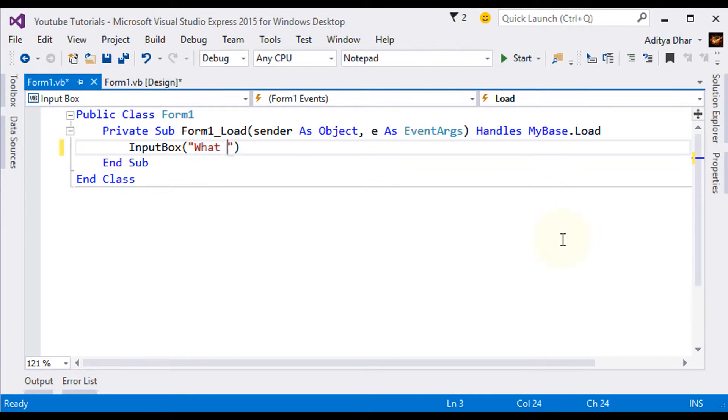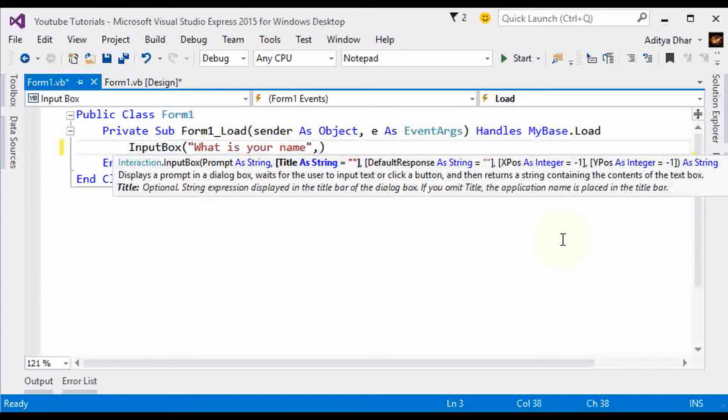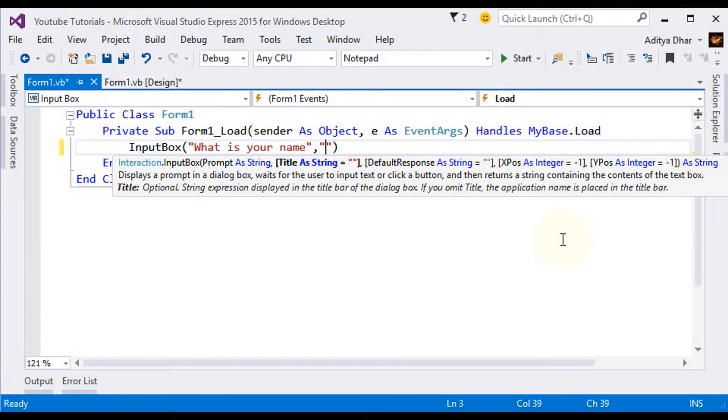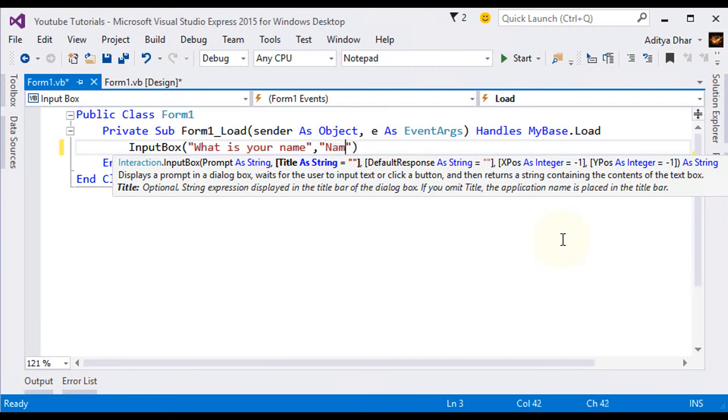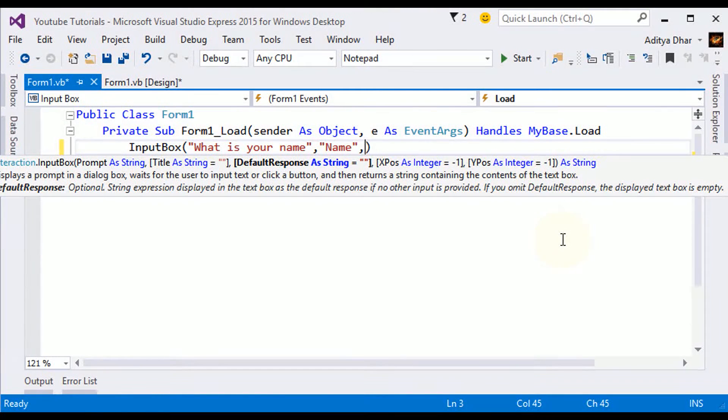We want, what is your name? And then comma, and then we want the title. So for the title, I'm going to say, name, then comma.